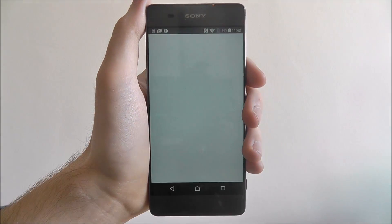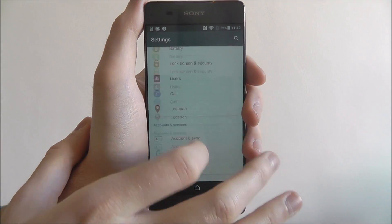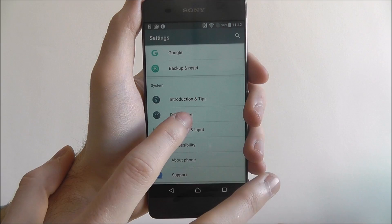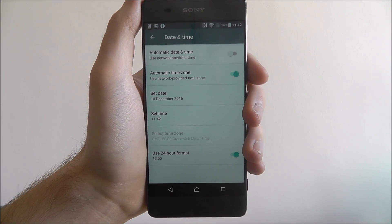Open up the app drawer and select Settings. Scroll all the way to the bottom and select Date and Time.